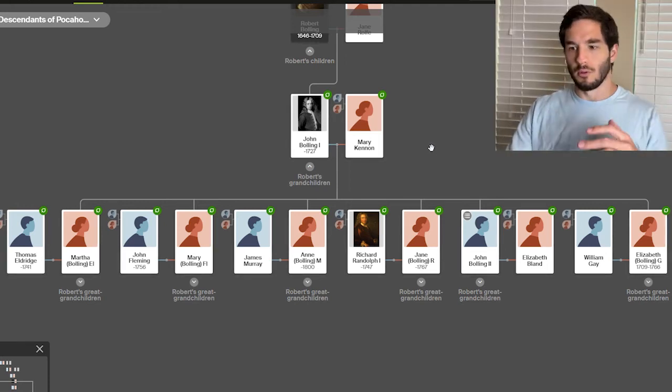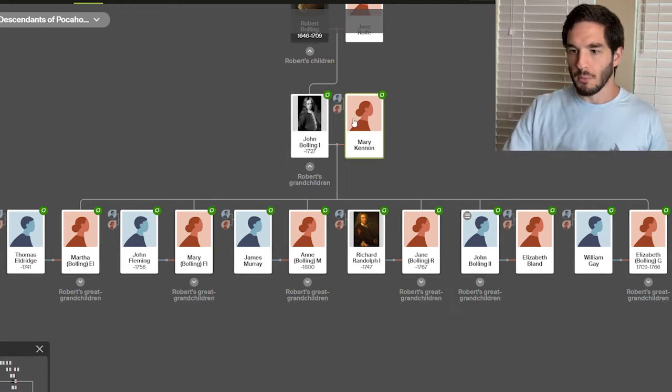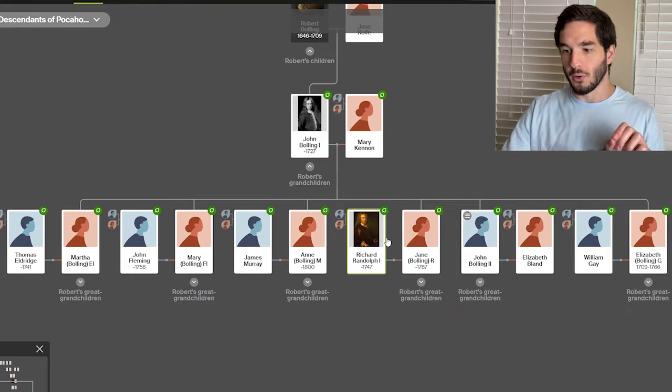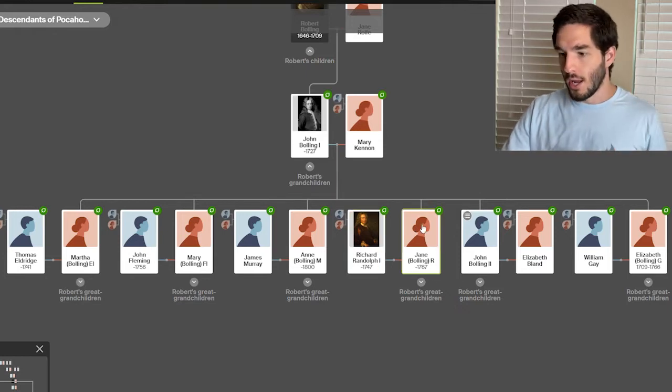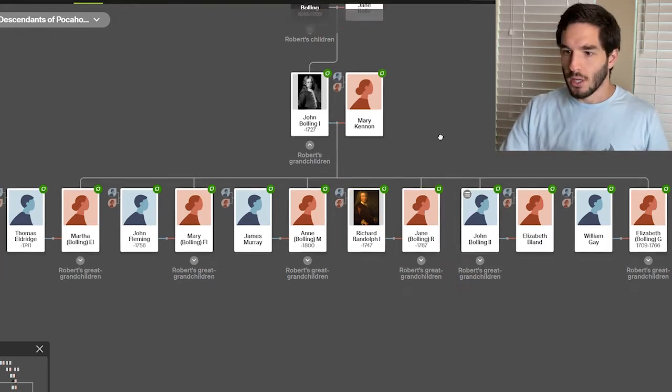We're going to go through the line of John Bolling, Mary Kennan, and then we're going to go through specifically Richard Randolph I and Jane Bolling.